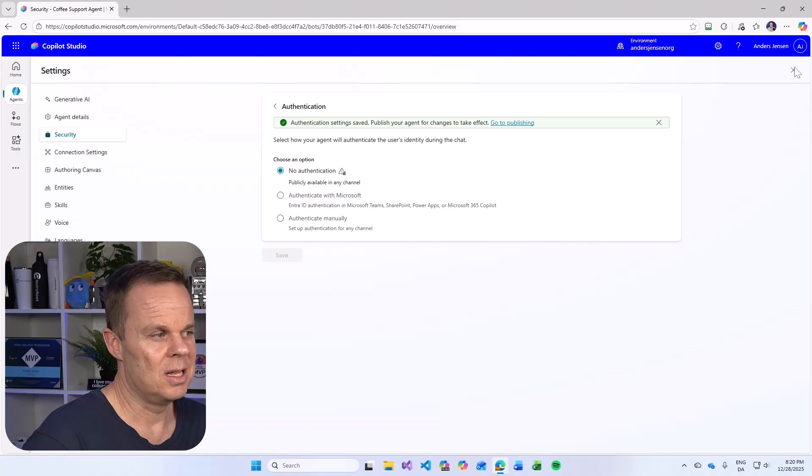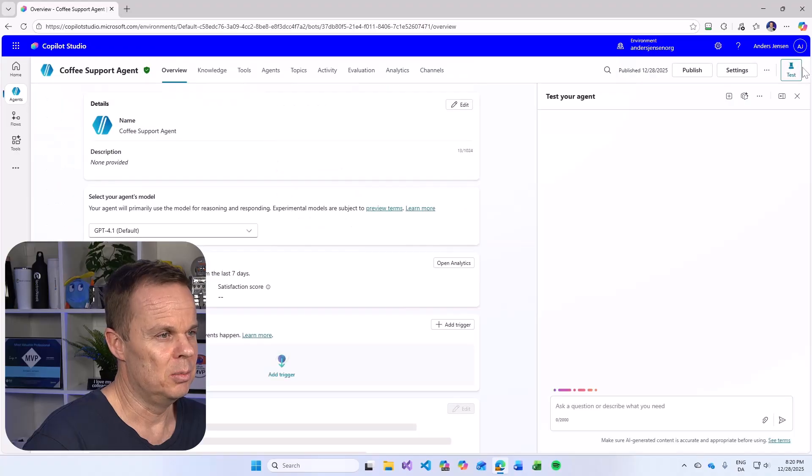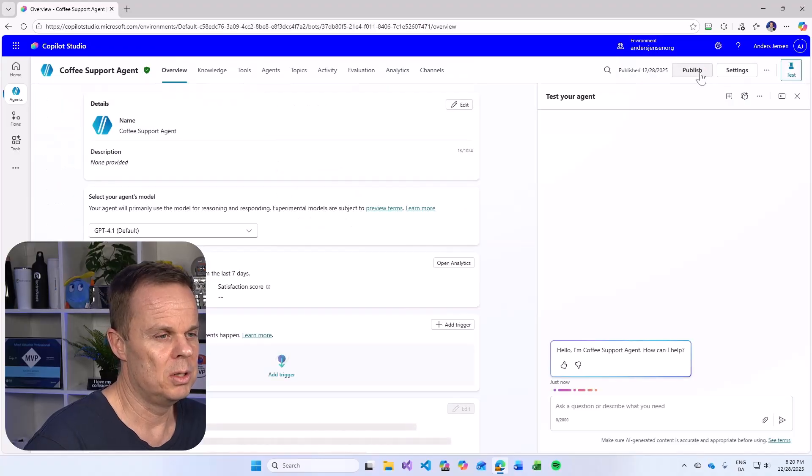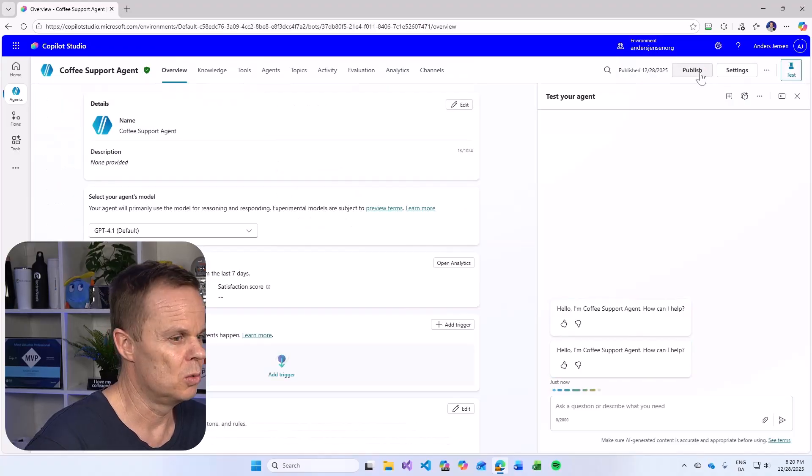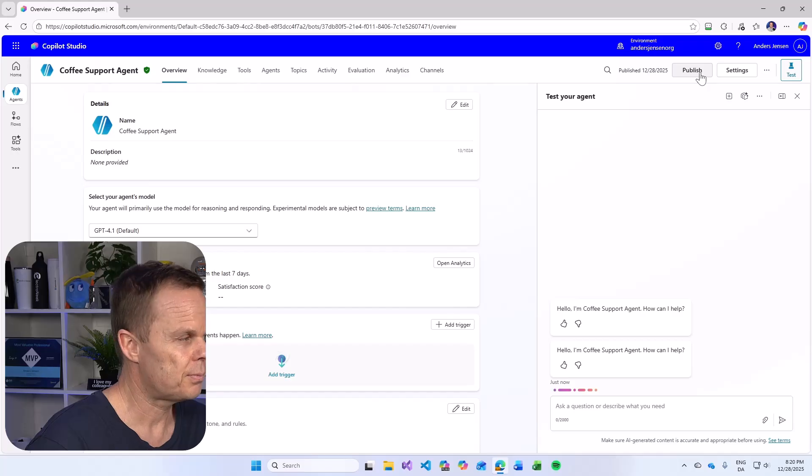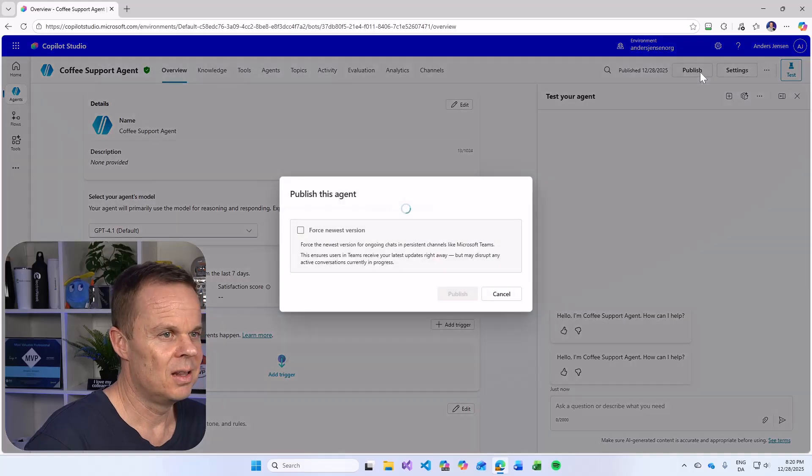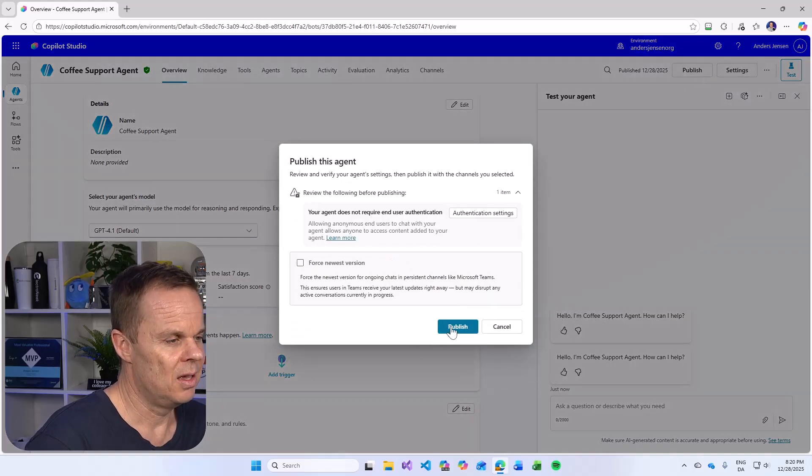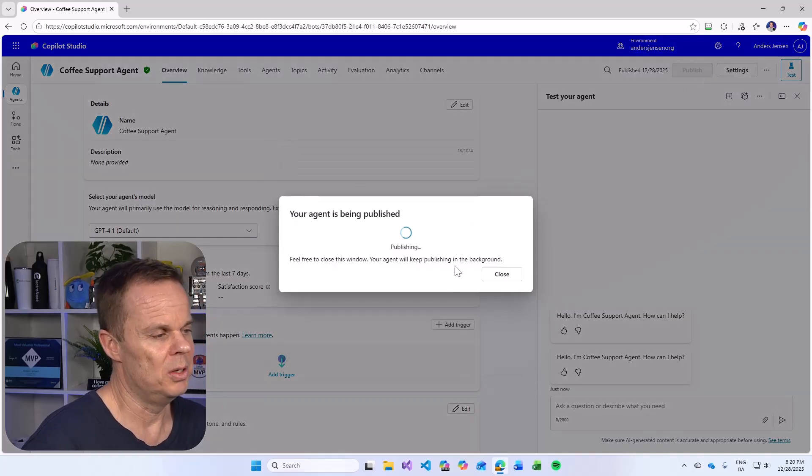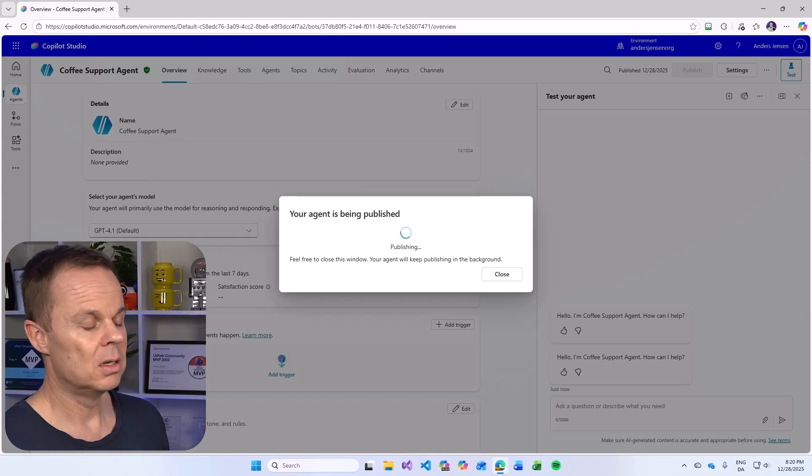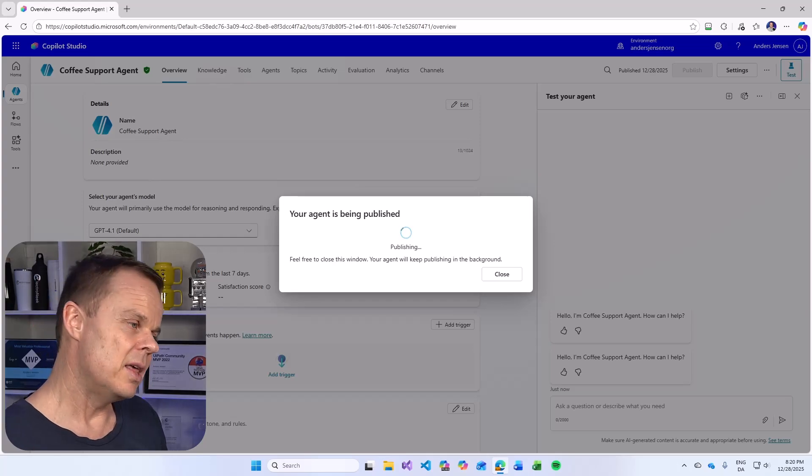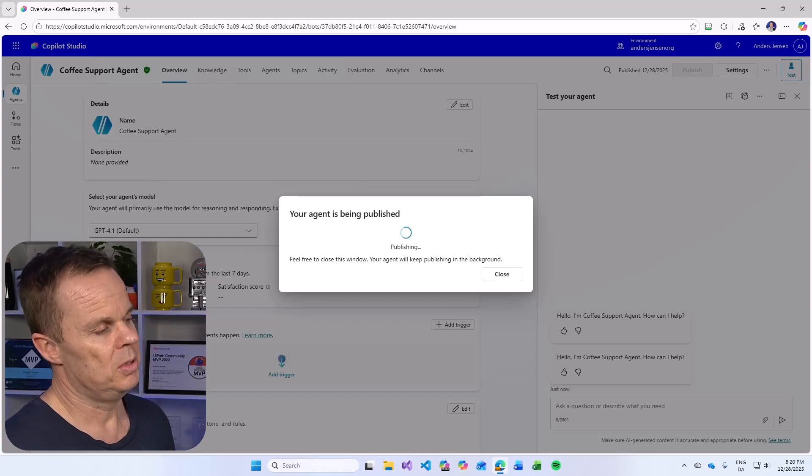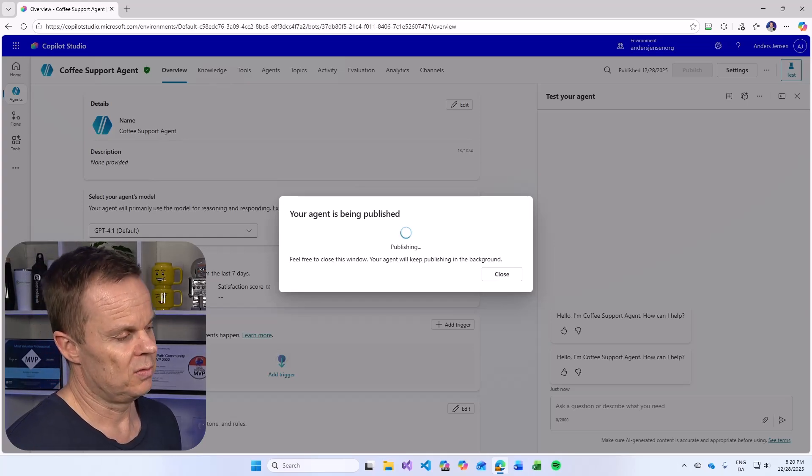I close the setting up here in the upper right corner and then I hit publish once more. Let me hit publish here and publish it again. That will publish the agent. Let's fast forward again. That's it.